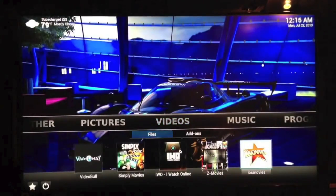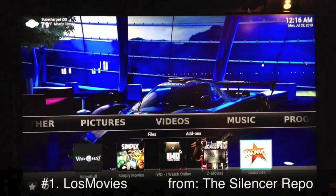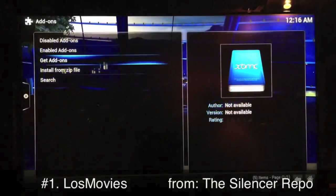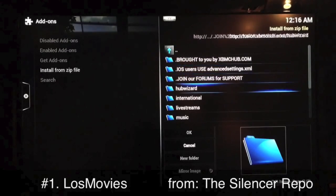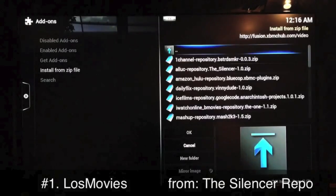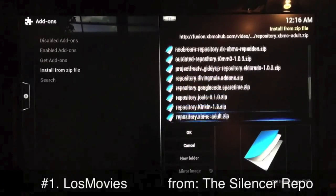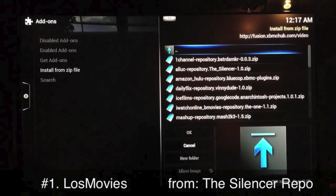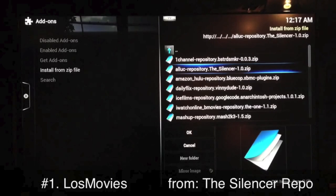Finally, number one is Lost Movies. Lost Movies comes from the Silencer repo. Go to System Settings, Add-ons, Install from Zip, go to Fusion, select that, go to the second to last item on the list — Video Repositories — and you're looking for the Silencer. There it is — select that one and get it added to your list.